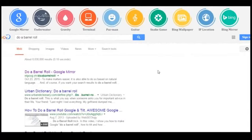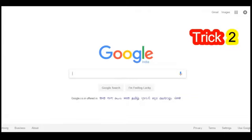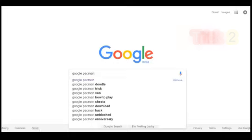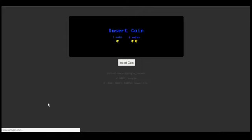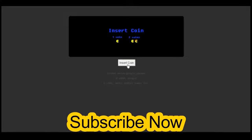So guys, now we move ahead to our second trick. You have to go to Google and type 'Google Pac-Man' and click on 'I'm Feeling Lucky.' Now you can play the amazing game Pac-Man. You have to first click on insert coin.